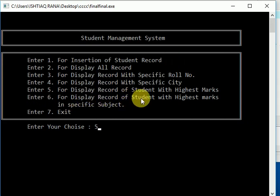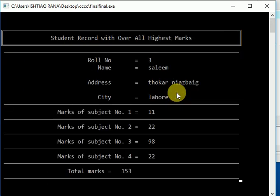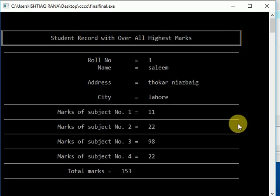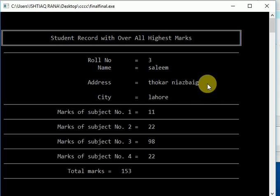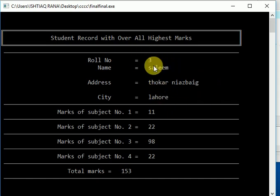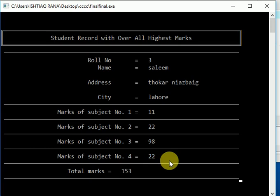So it shows the record that got higher marks: 153. Now let's check it by displaying all records.